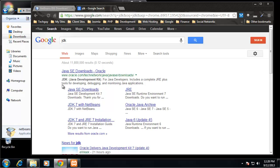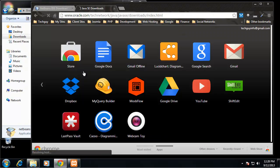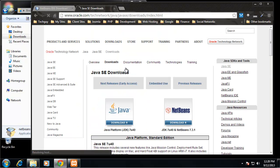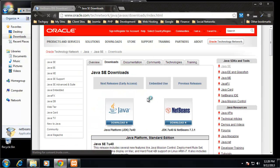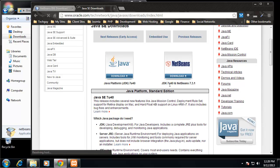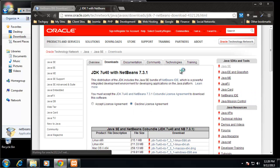We want to go to Oracle.com. Let's click on this link here, and we want the JDK for NetBeans.